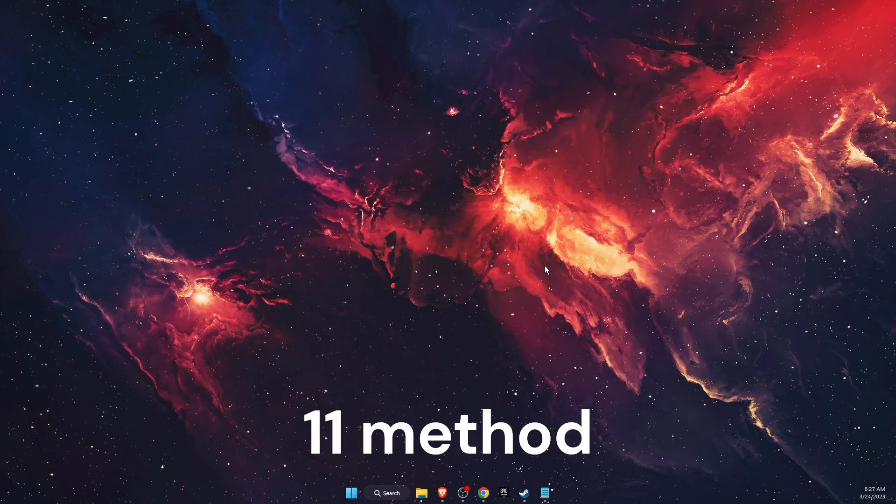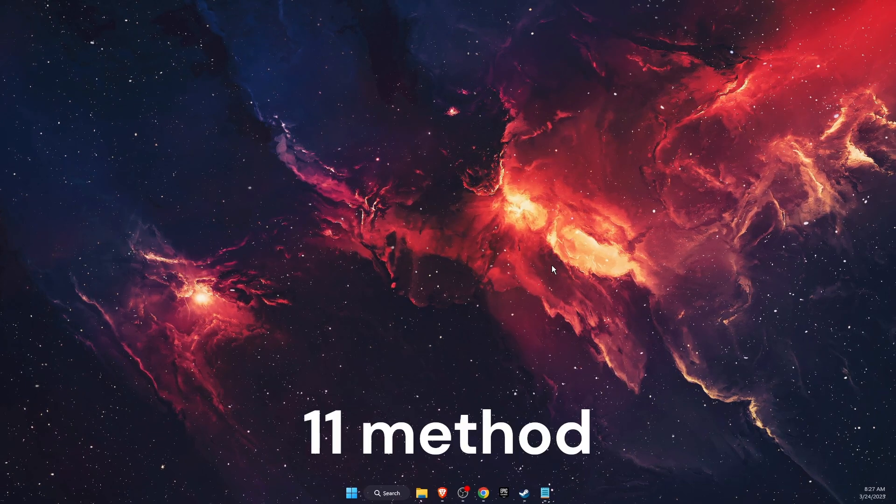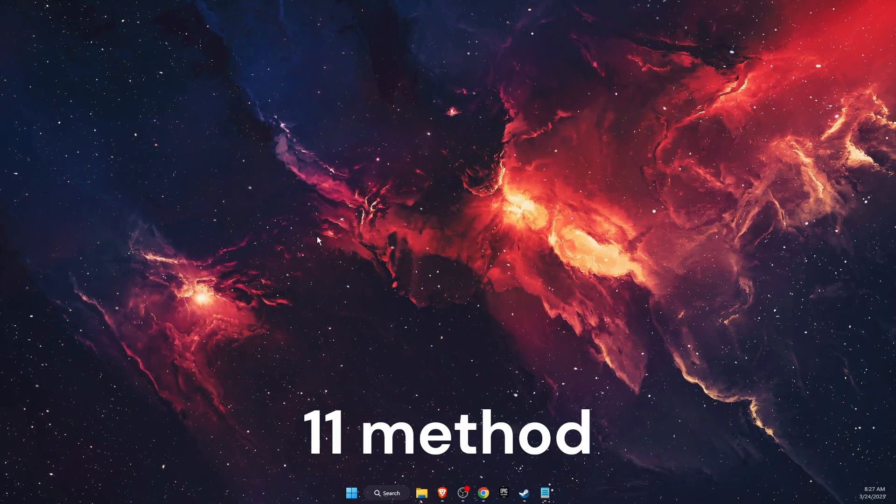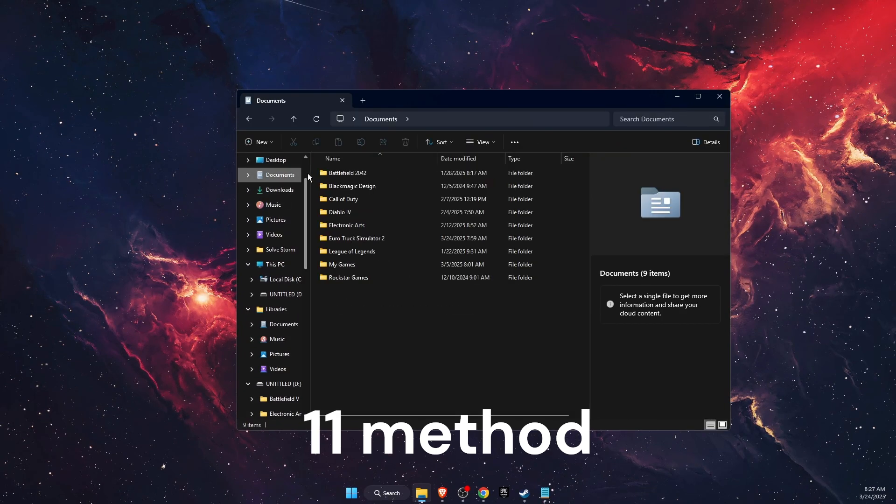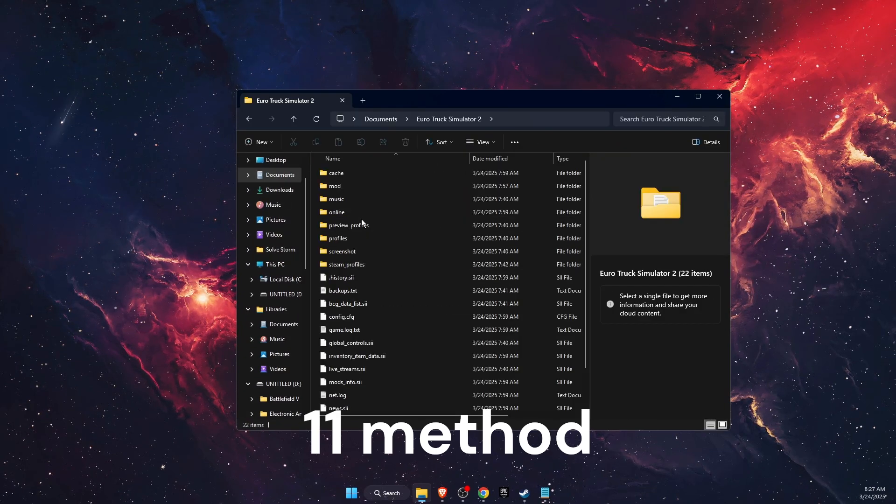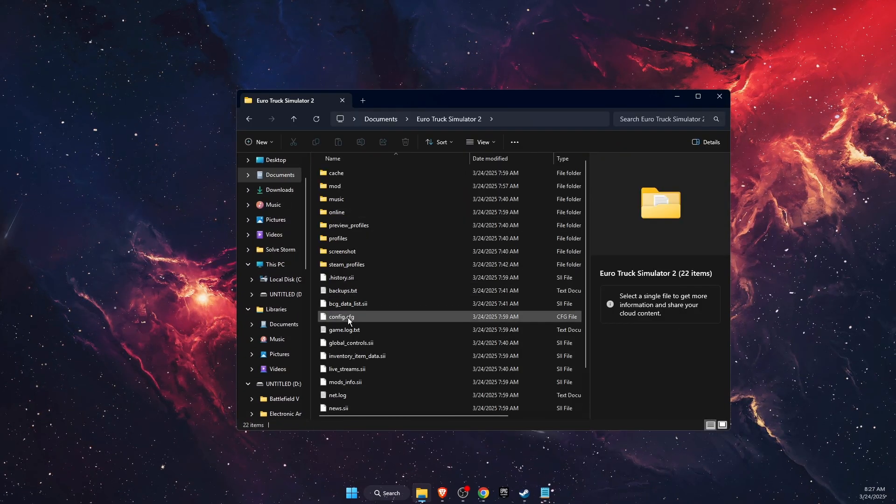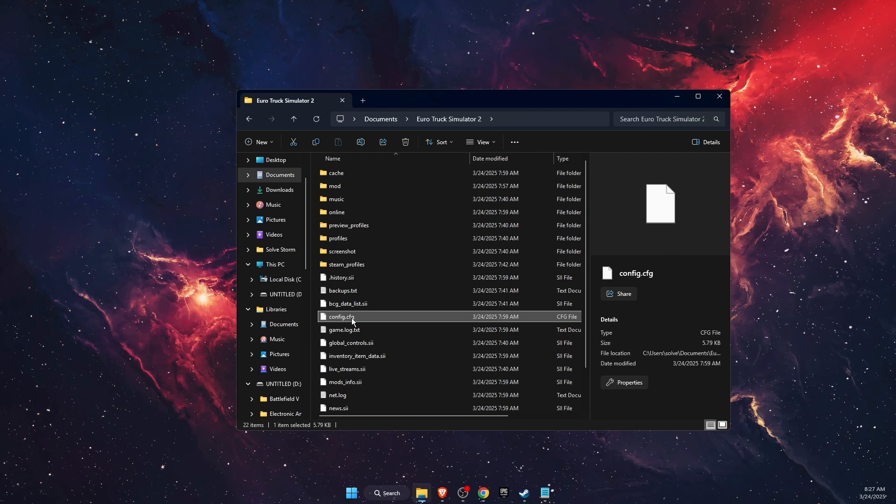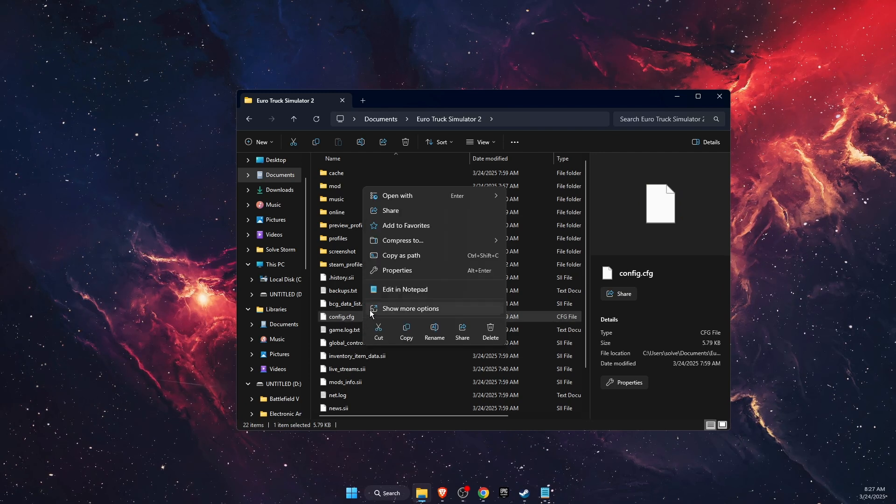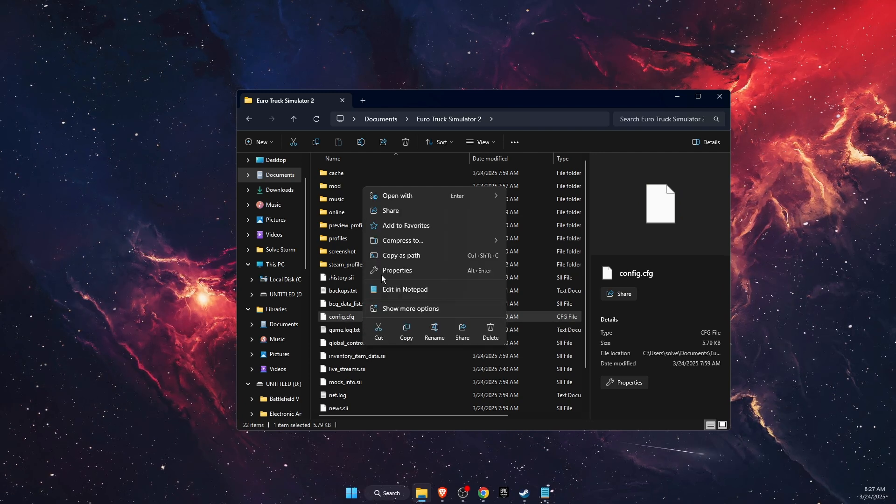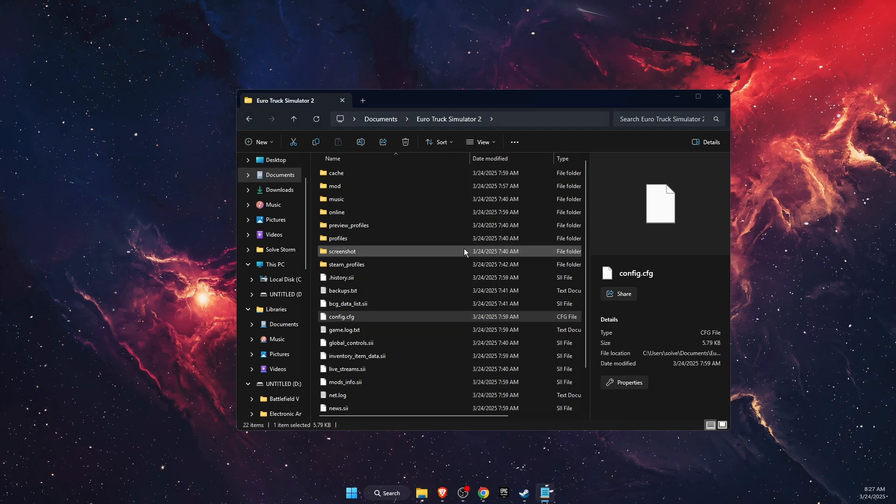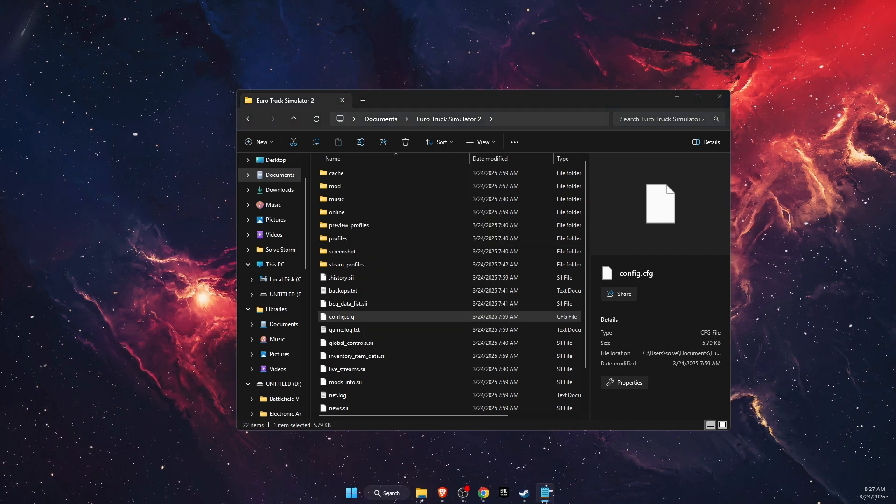Now another thing you want to try is to disable vsync. You want to open up your Documents folder, Euro Truck Simulator, and then you will find config.cfg. You want to open it with Notepad.